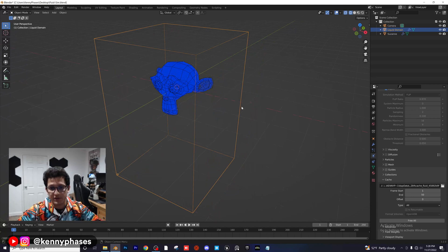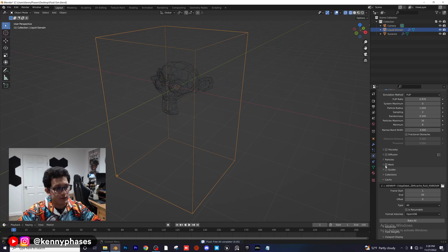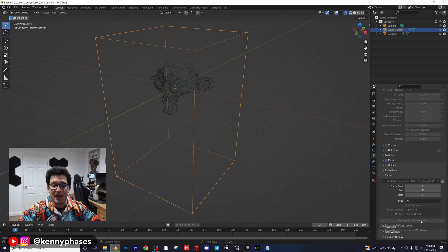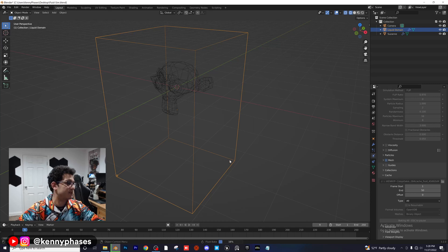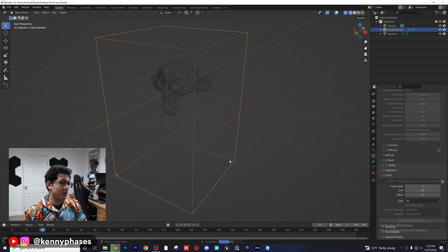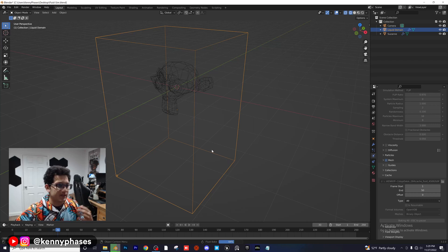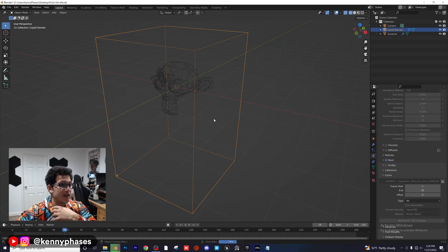Click Free All, then click the little Mesh button on the right-hand side and bake again. What this does is take all of our particles and convert them into a mesh so we can actually render this as a solid object — rather than just particles, which aren't visible in render view.